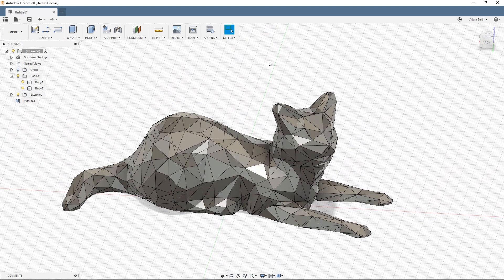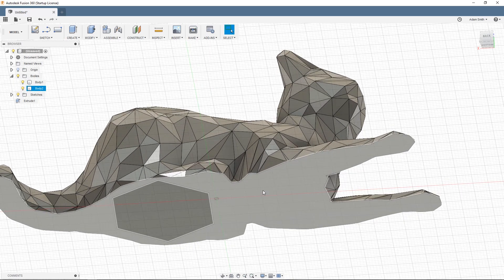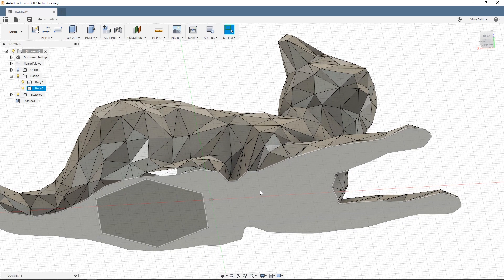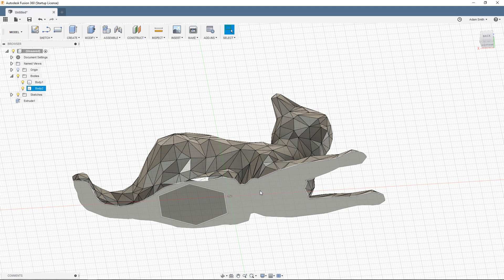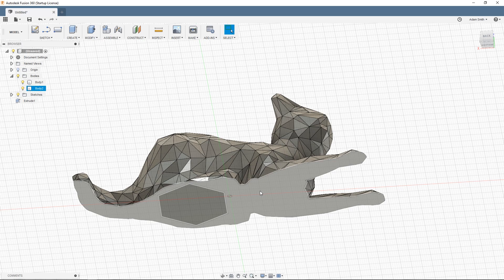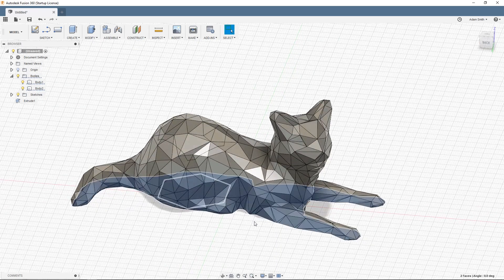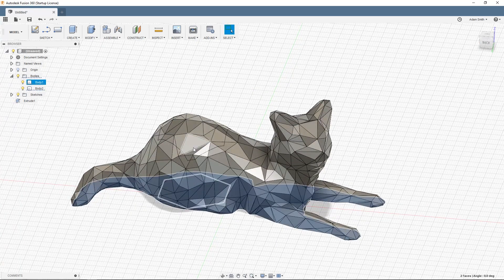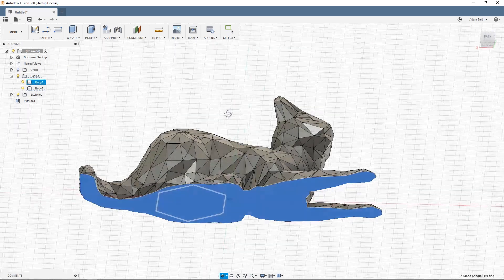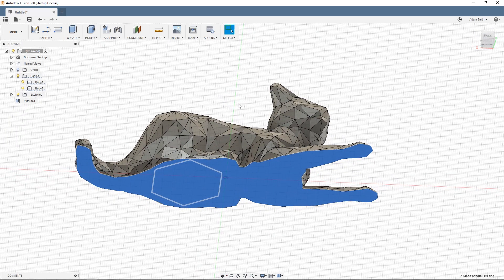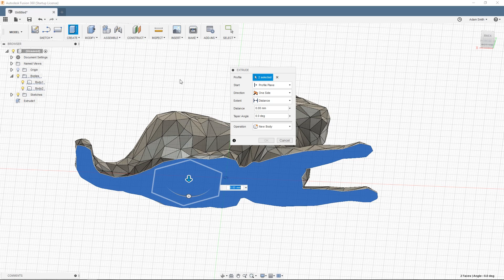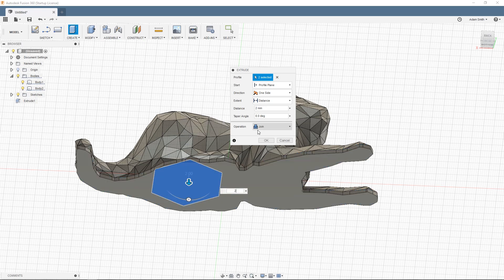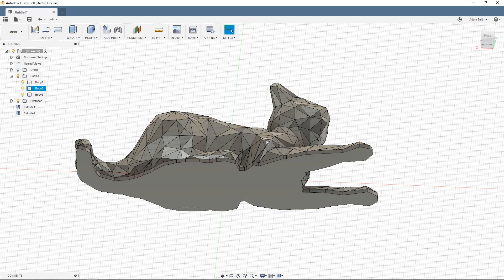So to make a base for that it's actually pretty simple. I'm going to select the bottom face here and then also the bottom face of body 2. So now I have the bottom of body 2 and body 1 selected at the same time. I'm going to hit E for extrude. And then I'm going to extrude this about two millimeters. Just this is another arbitrary value but this is going to be the base of the model. And I'm going to do new body. And OK.